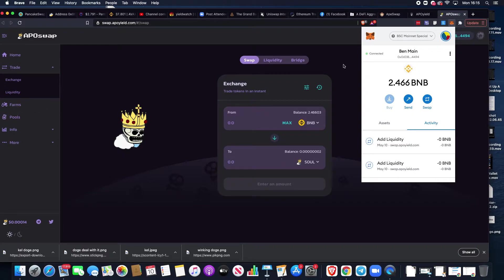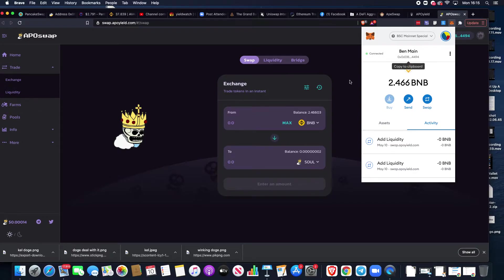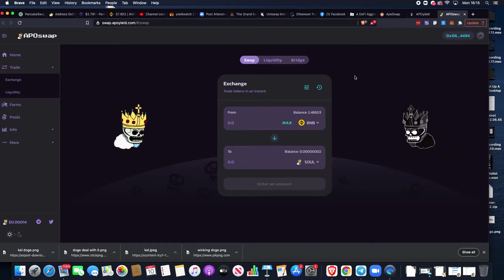That will show you how to add Binance Smart Chain. If you do not have a BNB balance to buy the relevant tokens you're going to need, you can hop across to Binance.